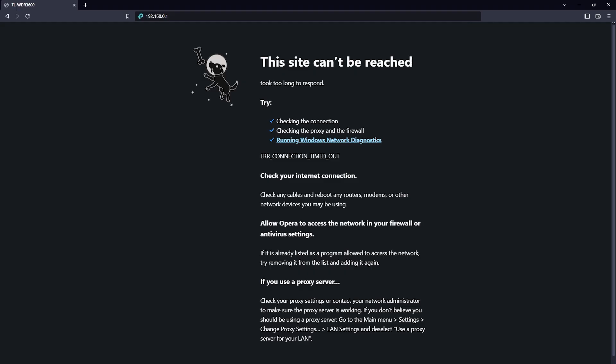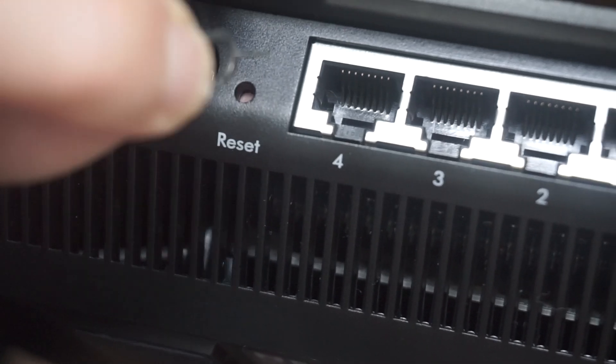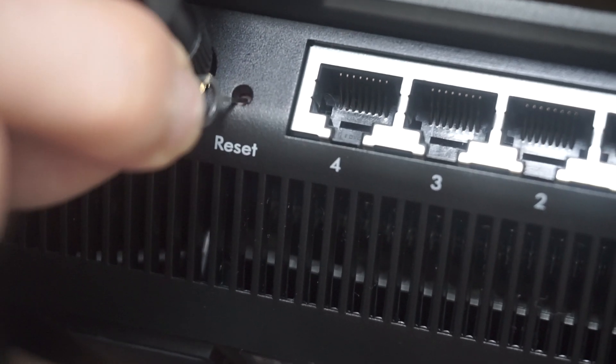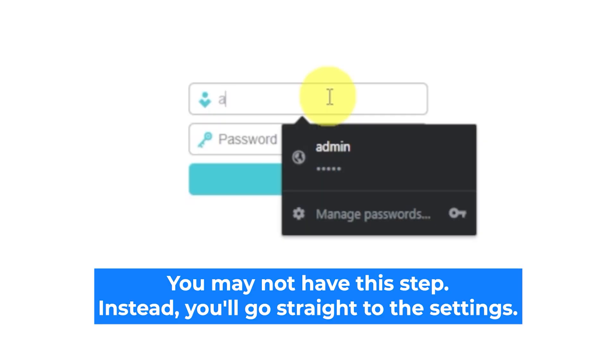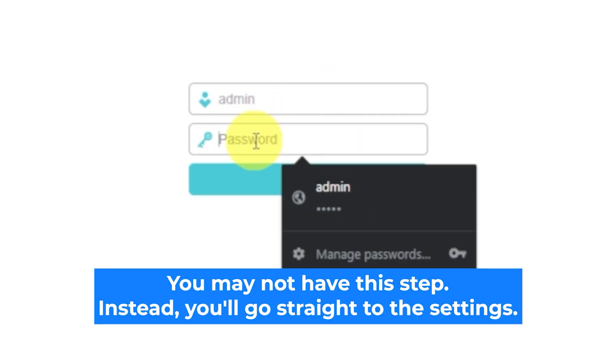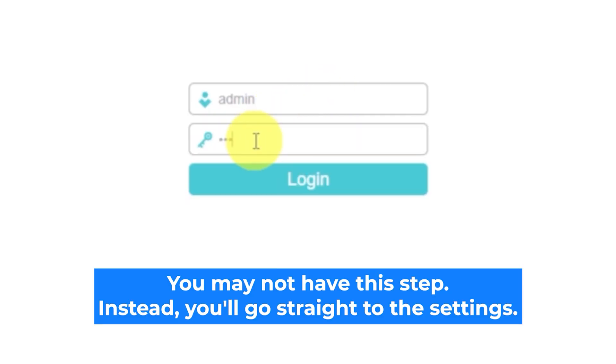If none of this works, it means that your router has already been configured and someone has changed the login and password. If you can't find out the login credentials, just reset the router to factory settings and then log into the router's personal cabinet using the standard credentials.